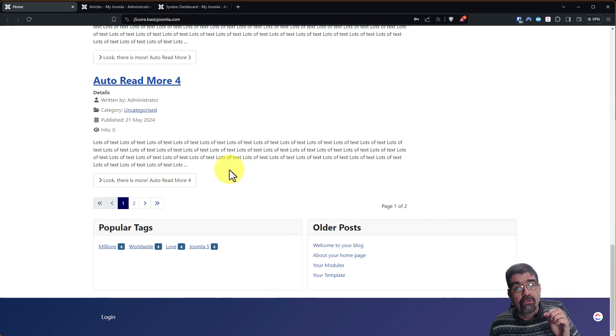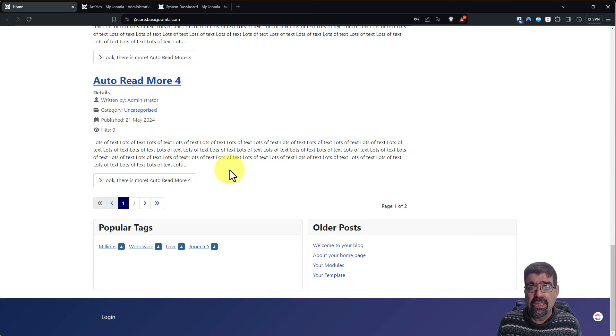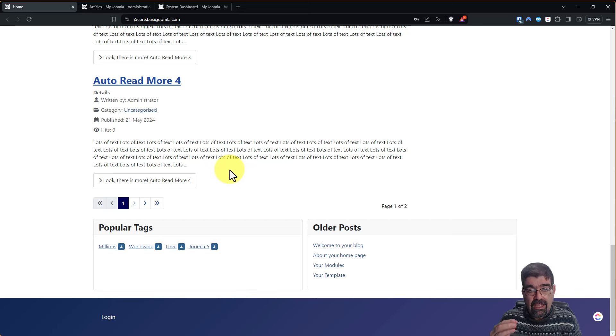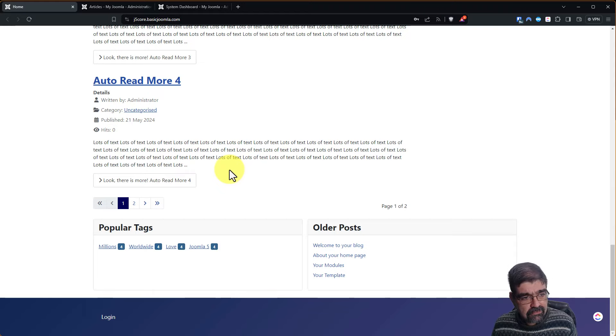But there was one issue, and that is if you already have Read More in your articles, how it interacted with it. Let me show you what the issue is and I'll show you what the new setting is.